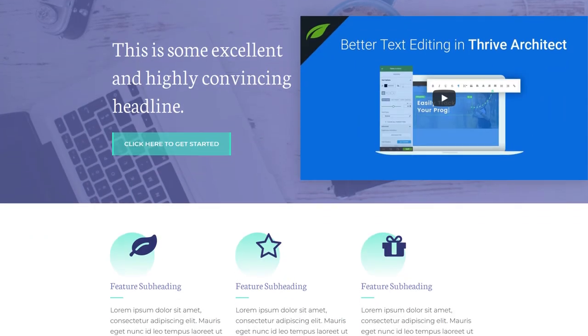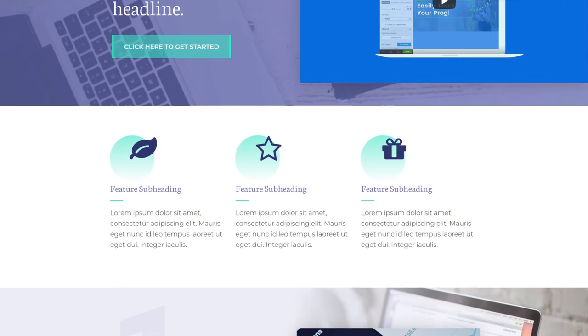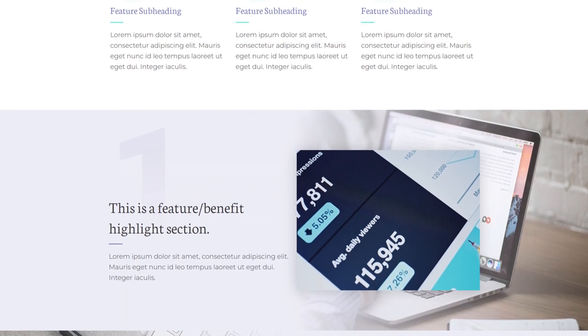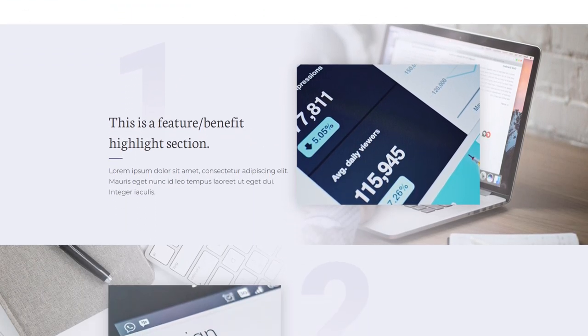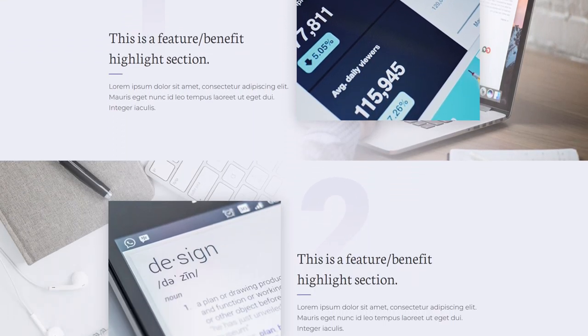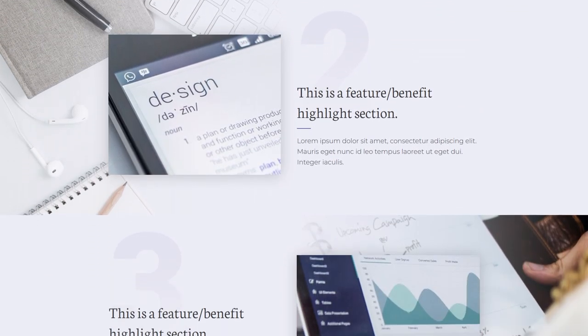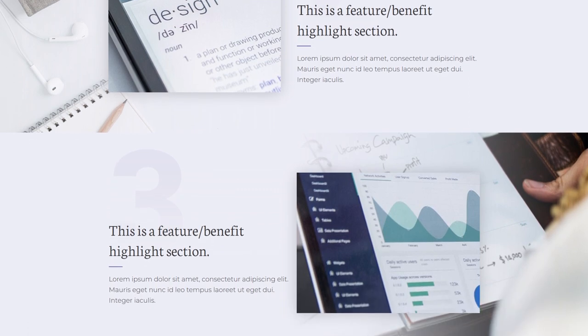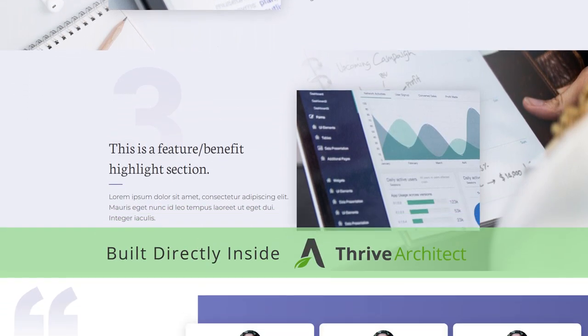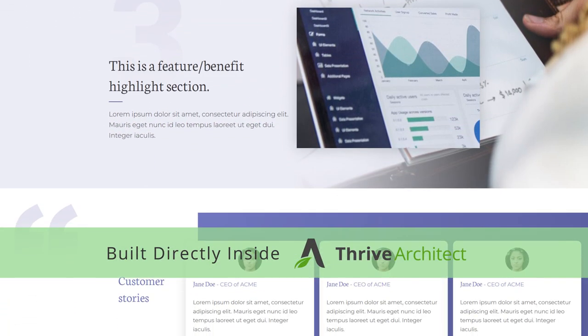In this video you can watch over my shoulder as I build a landing page from scratch. We're going to build a really stylish type of landing page where you would swear that you need Photoshop and special editing skills to make it, but we'll actually build everything directly inside Thrive Architect.